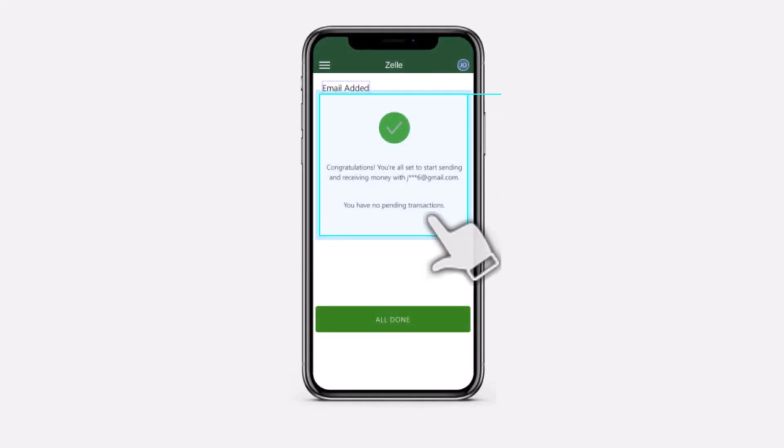And as you can see, just like that you have successfully added an email address to your Zelle using the TD Bank app.